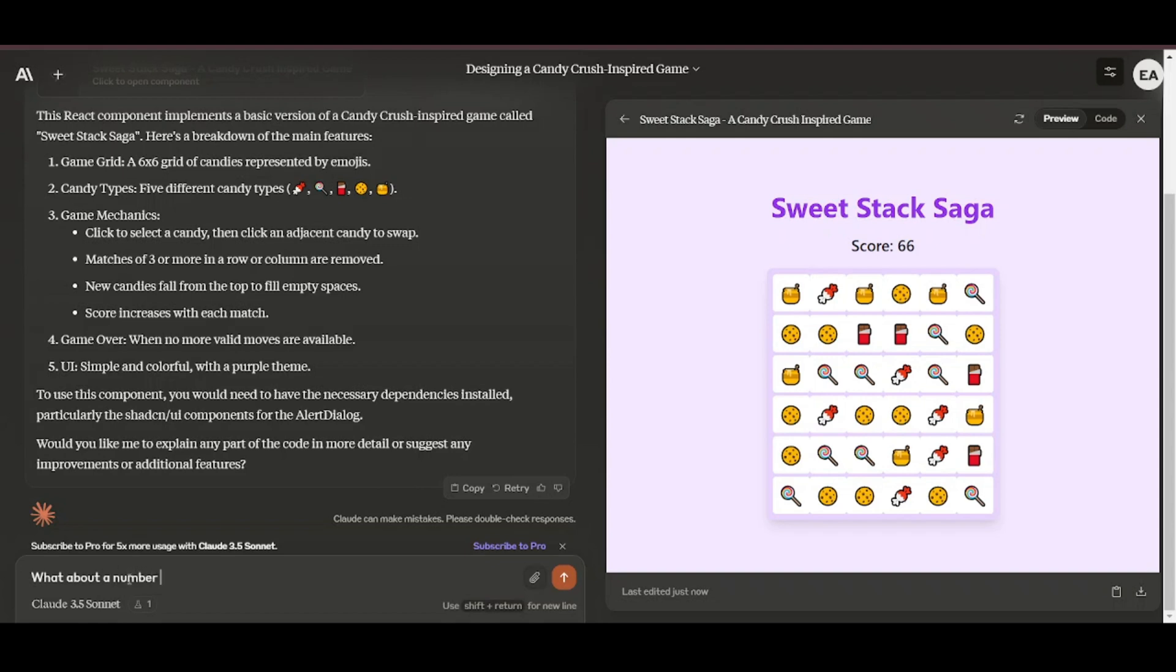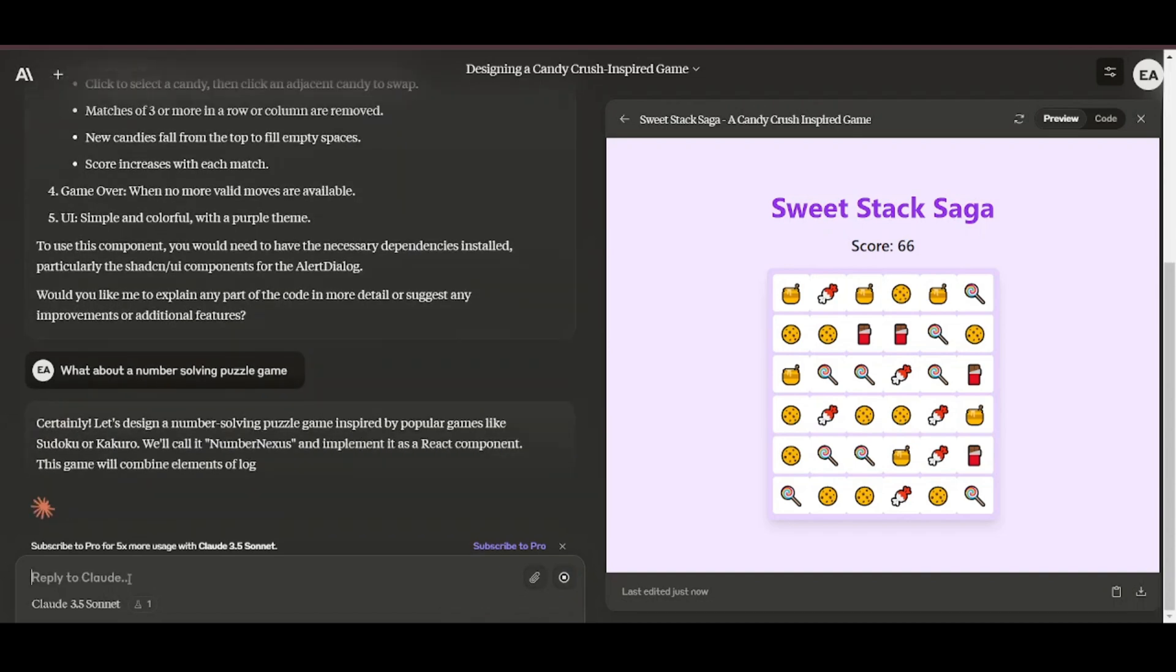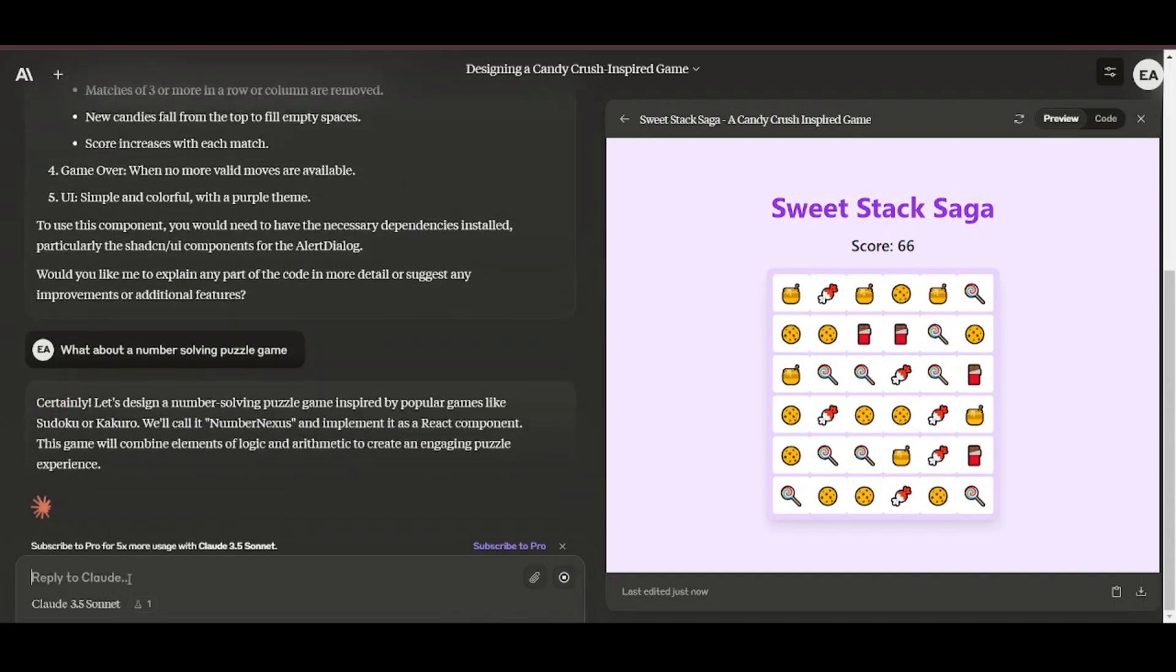I then asked it to design a number puzzle game, and without much further instructions, it was able to develop this wonderful game. It begins by stating the type of game that it shall be developing, and in this case, the number game was inspired by games like Sudoku.